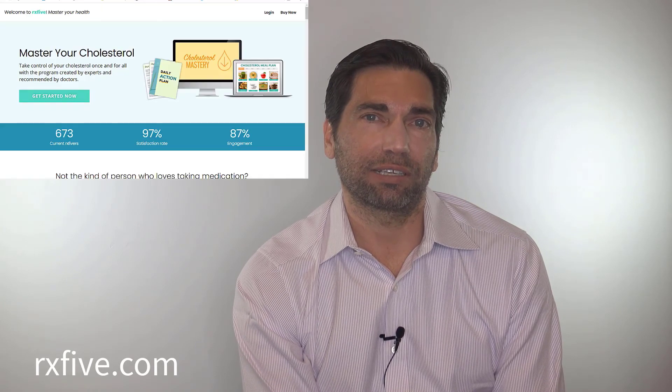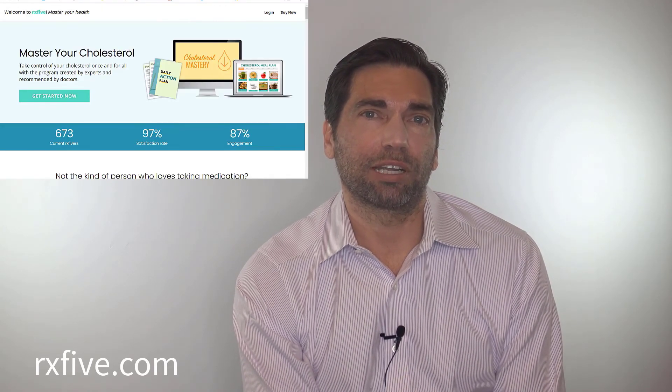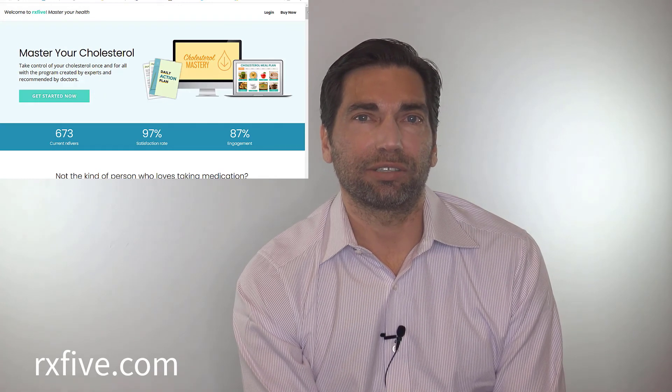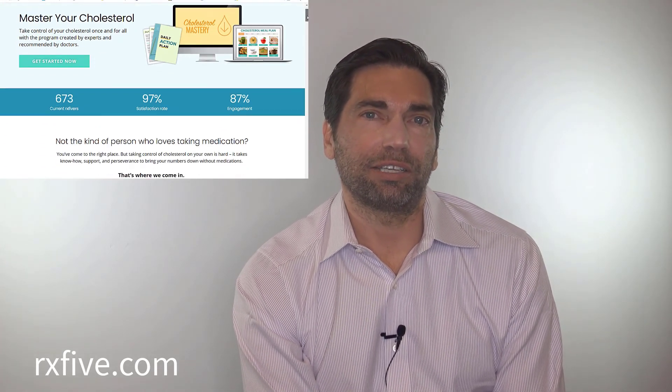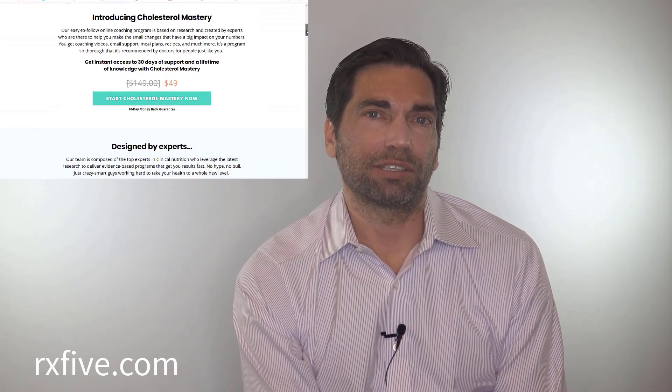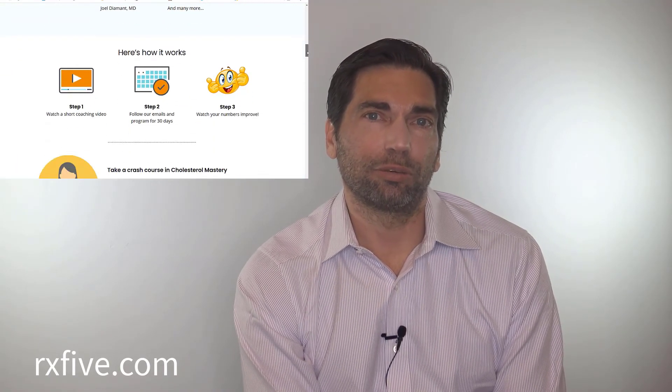If you want to learn more about how to move your numbers in the right direction, like and subscribe to this channel — we'll keep sending you great information on how to improve all of these metrics and move your cholesterol into the optimal range without taking medication. If you want to go all in, check out our website at rx5.com, where we've got Cholesterol Mastery programs that will help you improve your LDL, HDL, and triglycerides through online education, support, and coaching. I hope you enjoyed this video. This is Cholesterol Mastery — thanks for watching and good luck.